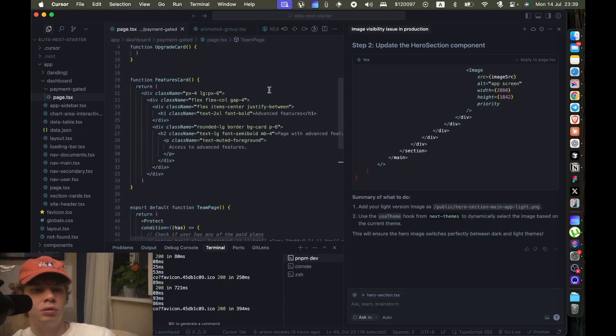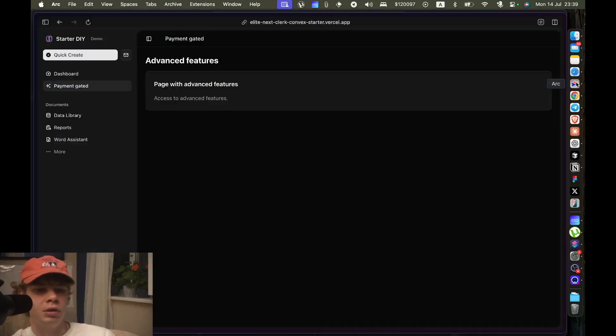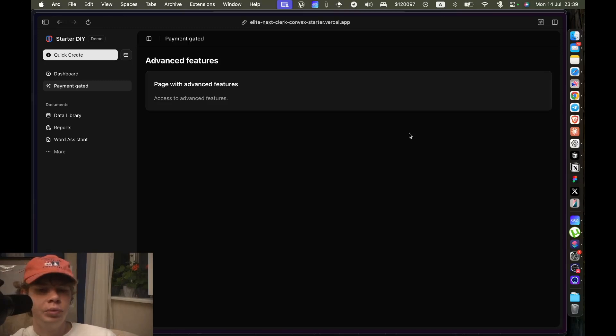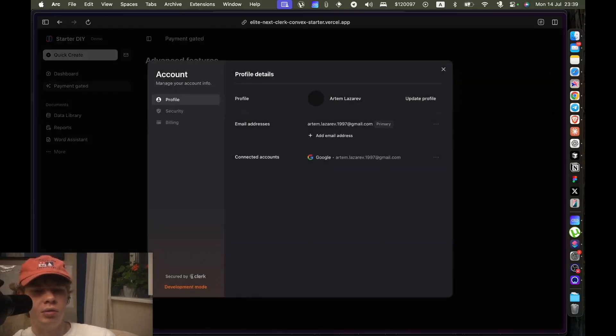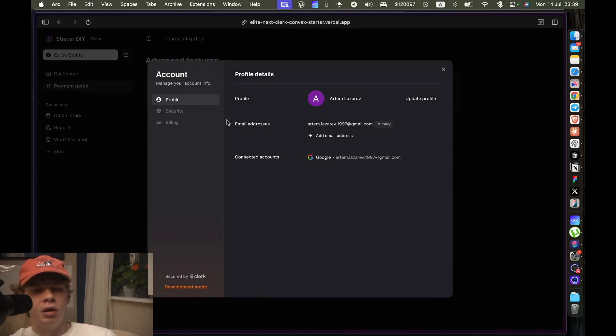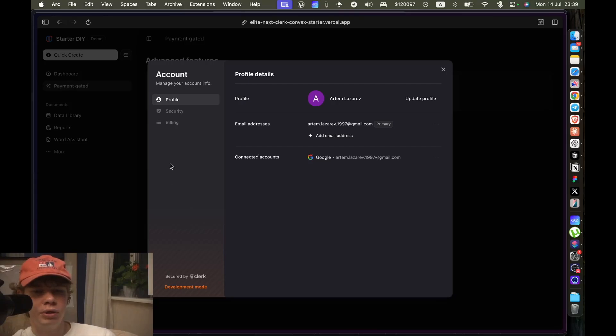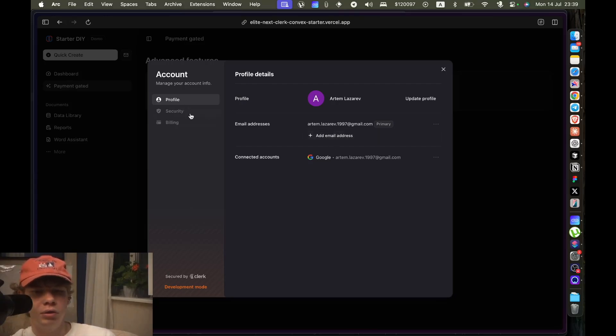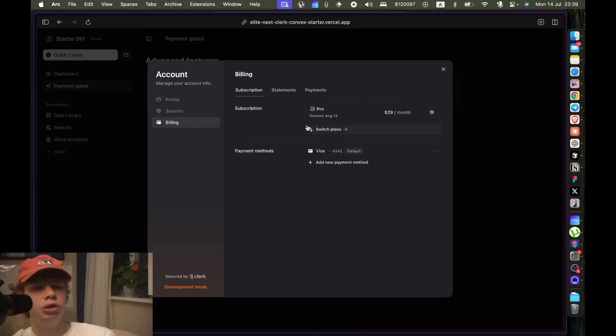Super easy to implement. And this template has, you know, the customer portal here where you can manage your account, you can add email addresses, you can manage your billing here.